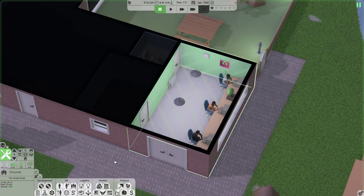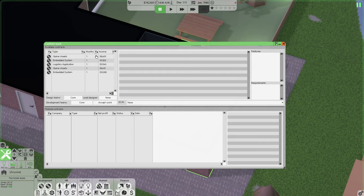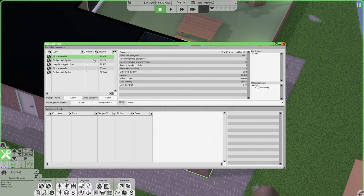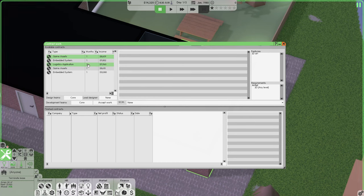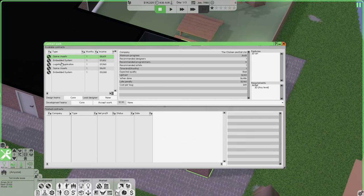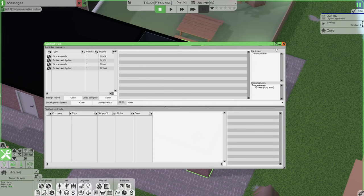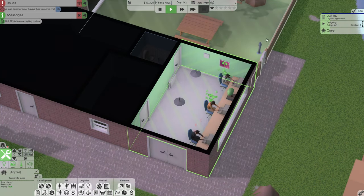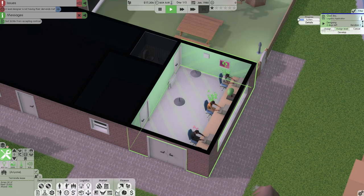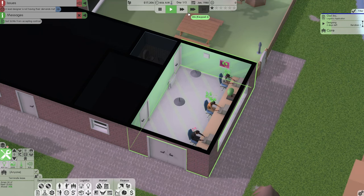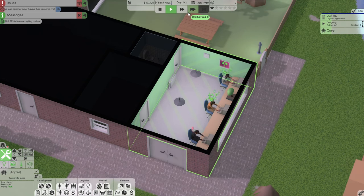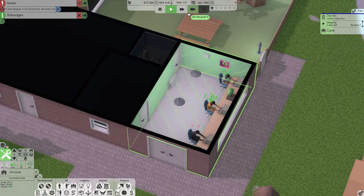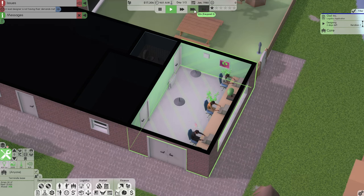So we're looking at day one of January 1980 and what we need to look at is being careful about what we work on so we don't bleed money. What we're going to do is we're going to take on some contract work. Contract work will bring in basic income. We can get them in a couple of days and it brings in enough money for us to start working on our own product. So we're going to work on a logistics system. I'm going to take that on and accept that.